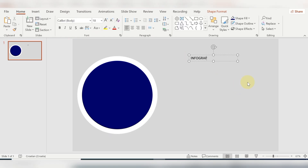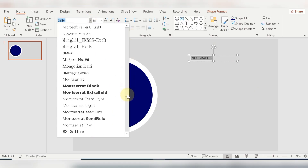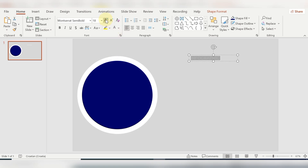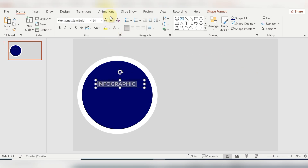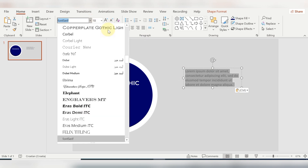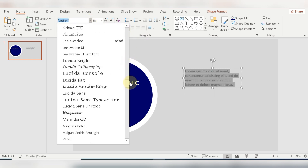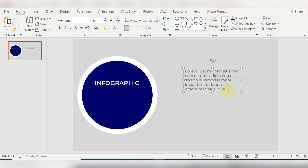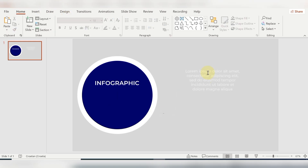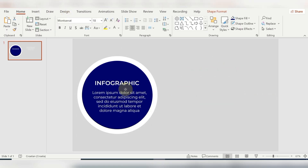I'm inserting a text box. I'm using Montserrat as usual for my font, and I'm changing the color for the text. Here I'm inserting another text box where I'm pasting the text I copied before. I'm centering this text, changing the color, and moving it inside the circle.